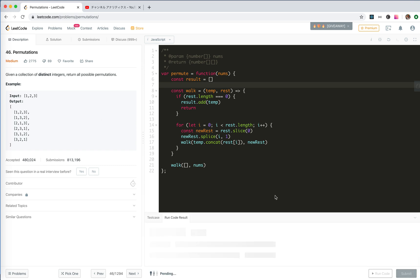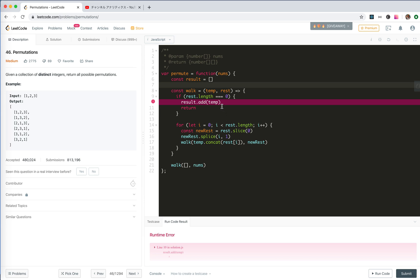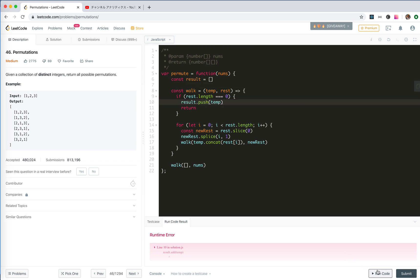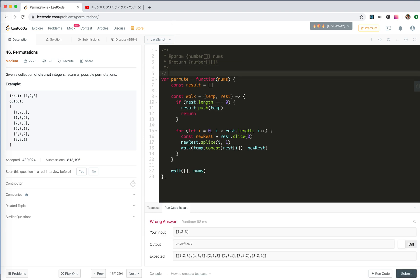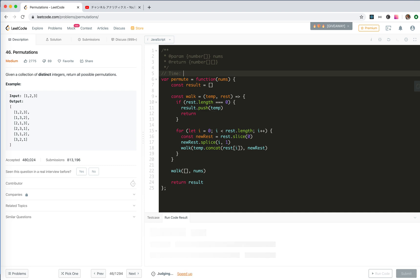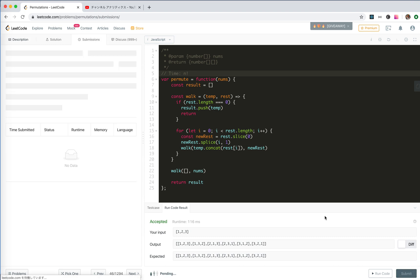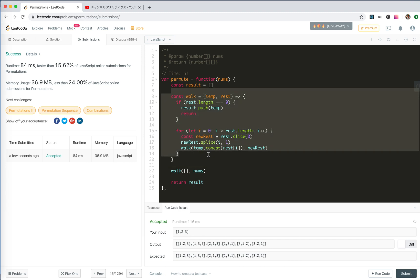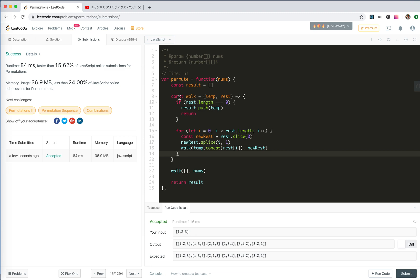I think it should pass bug free. But it says 'result.add is not a function' — it should be push. Then another issue: I need to add a return statement. So returning result. The time complexity is n factorial — the permutation of n. It's not the fastest, but this problem is just a good practice for backtracking.